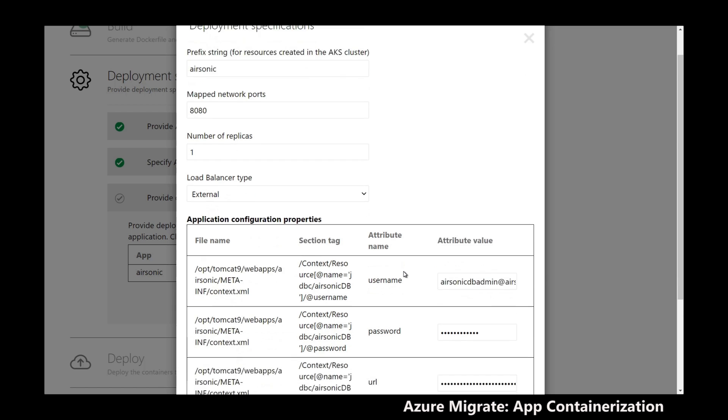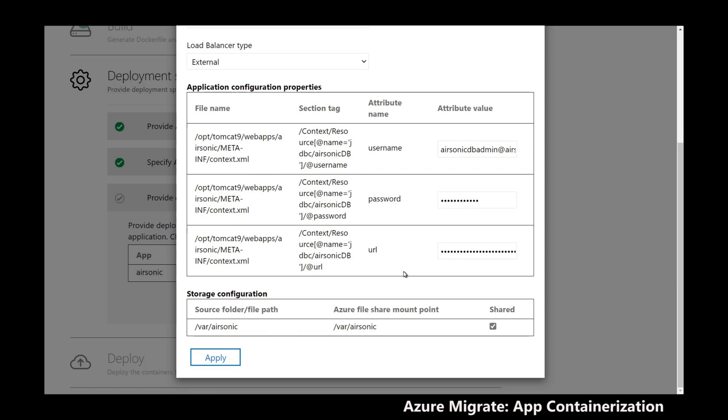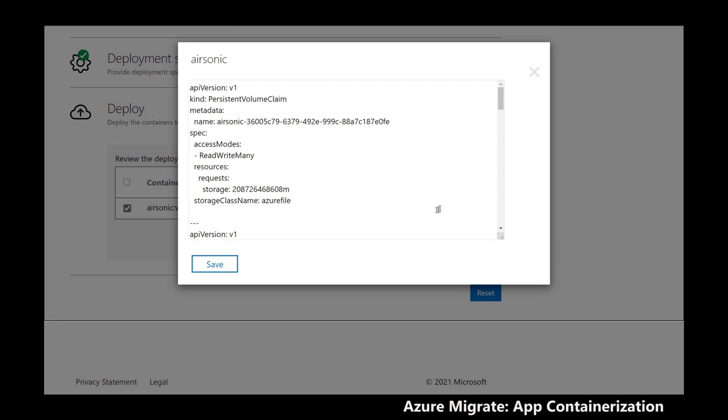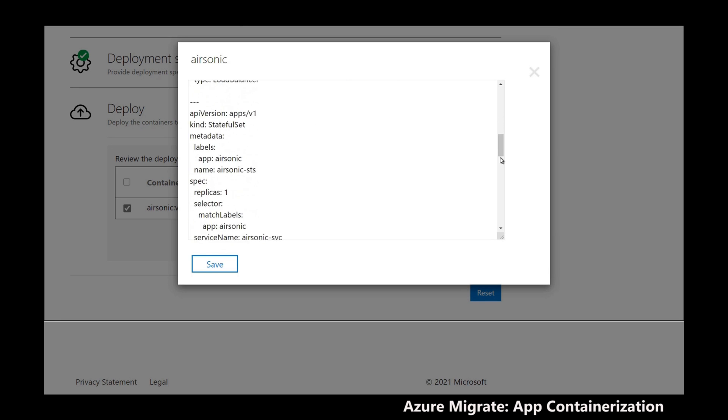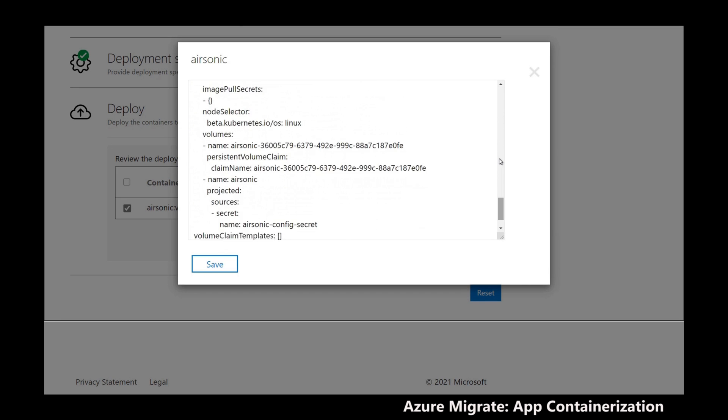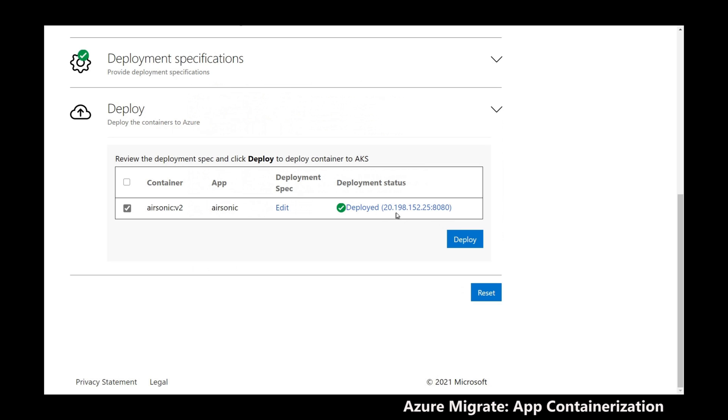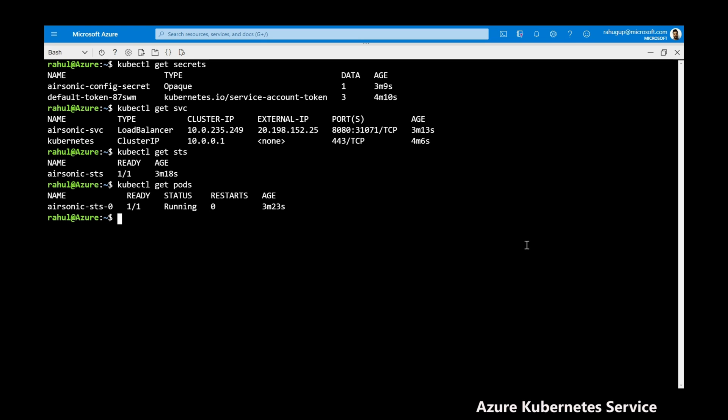I'm now ready to deploy the app in AKS. I specify the deployment values for the parameterized configurations, review the generated Kubernetes deployment spec, and deploy the app to AKS from within the tool.